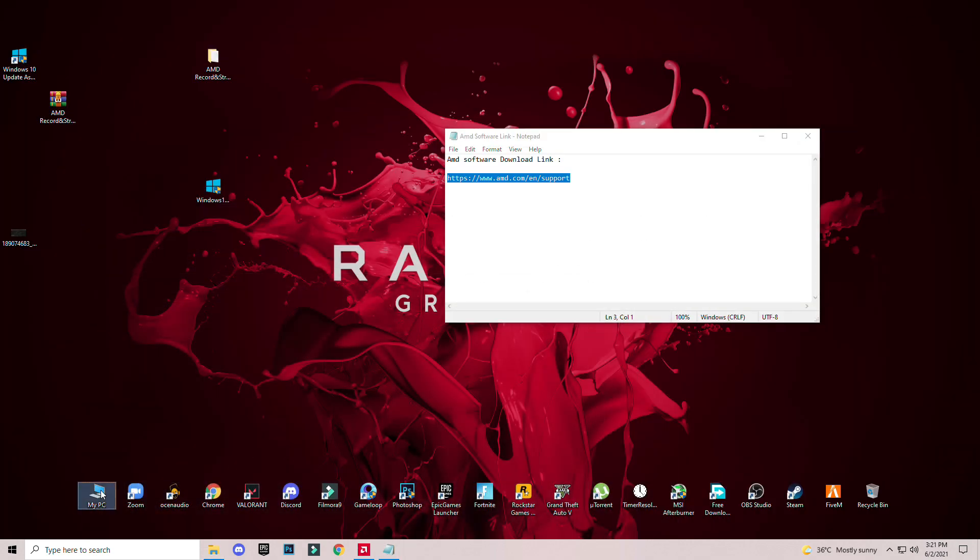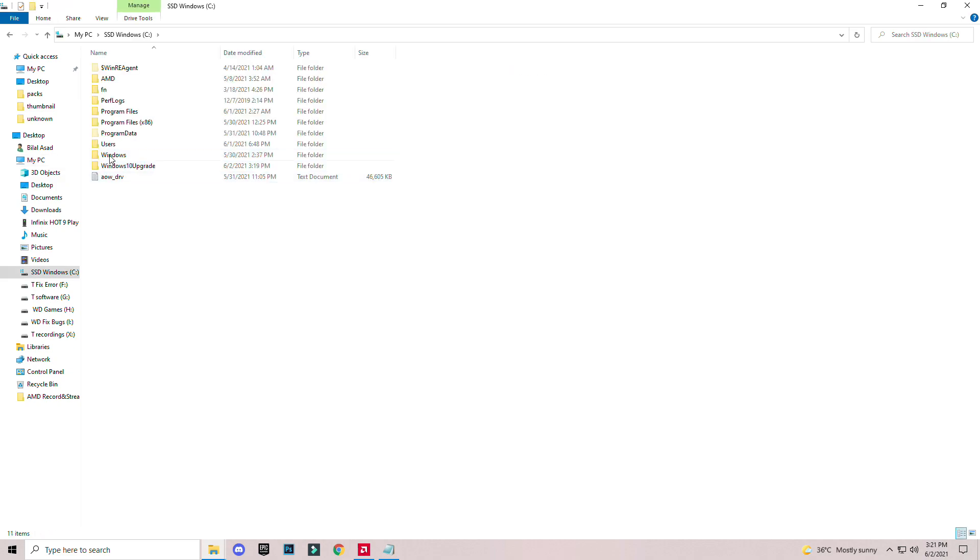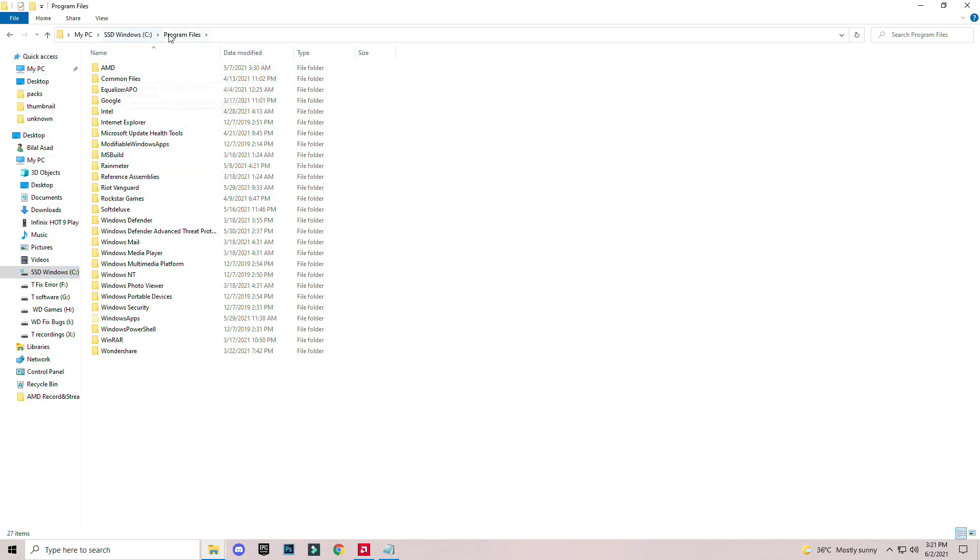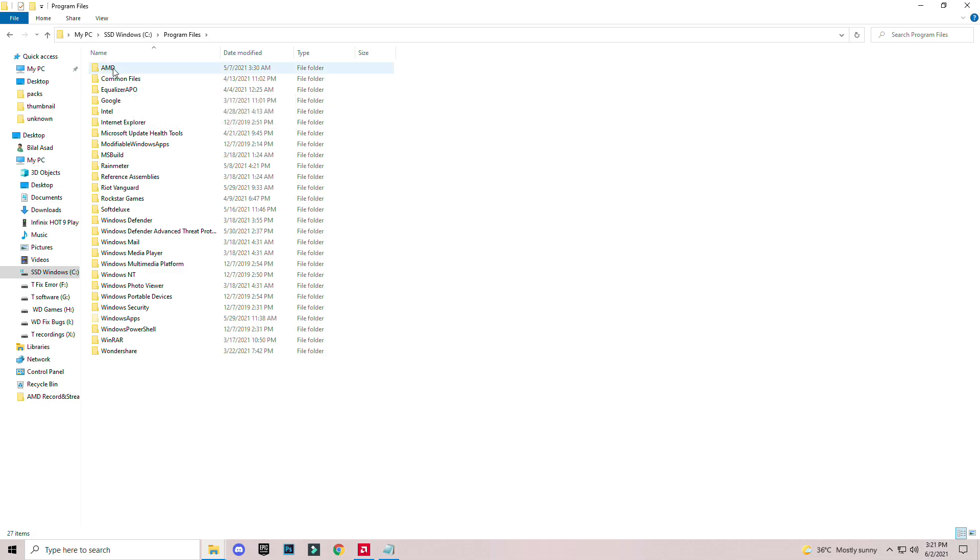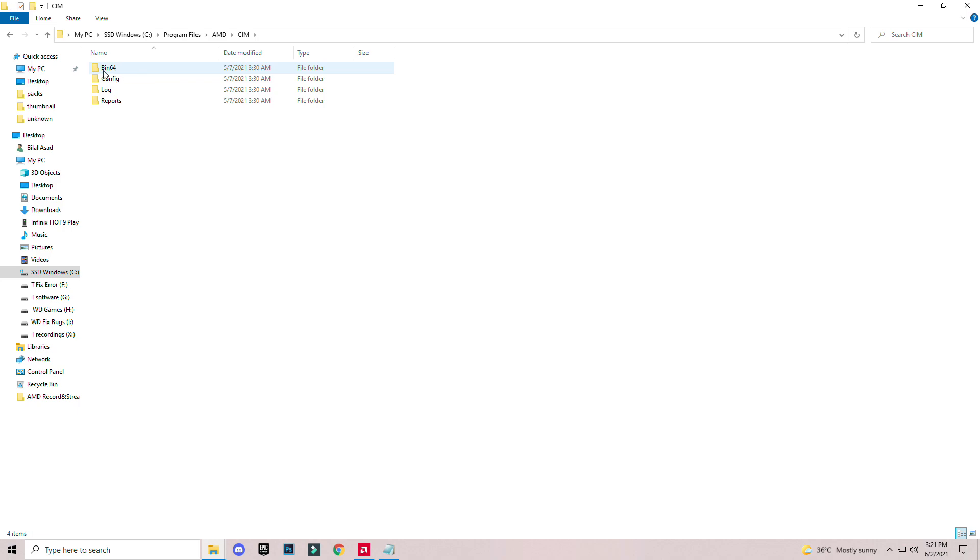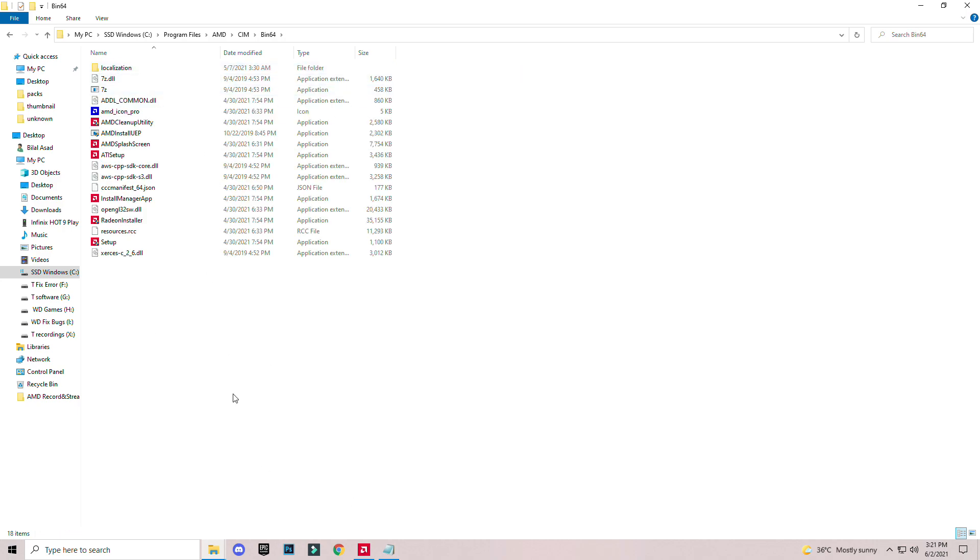Open My Computer and go to the C drive where you installed AMD. Open the AMD installed directory where you installed AMD. Open Program Files. It's installed by default on C Program Files, then AMD, then CN AMD 64.